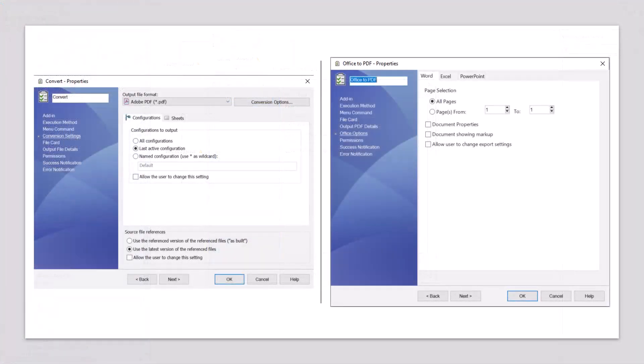In this video we saw how to add these two tasks into our vault, configure them, implement them into our workflow, and we saw the resulting PDF. This has been Automating Your Neutral File Creation. If you like this video, please be sure to check out our YouTube channel.